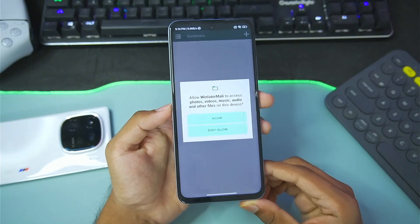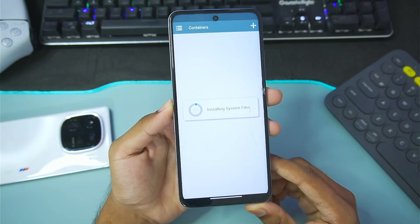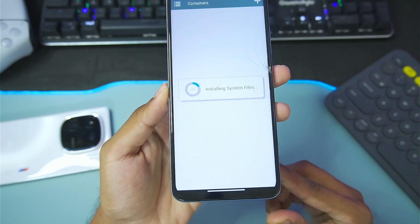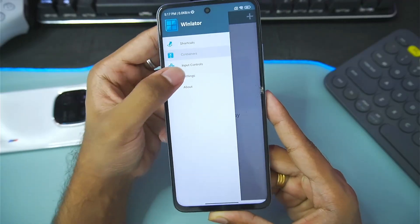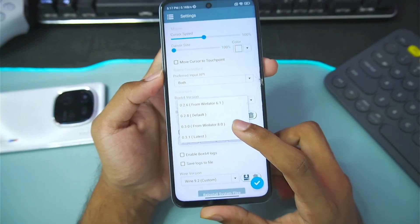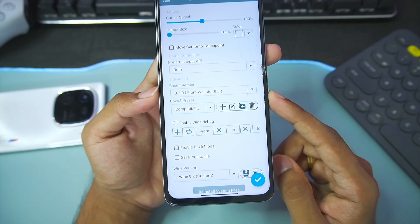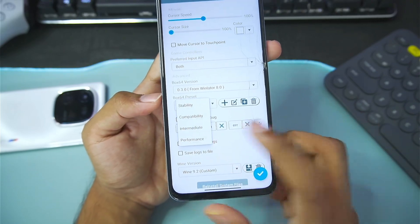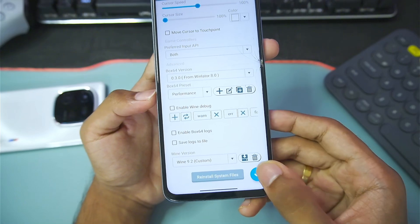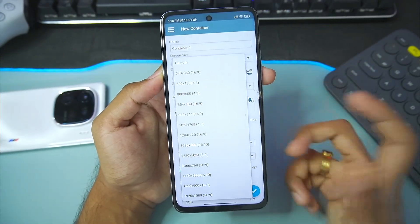I've already added this new version of Winlator Mali on my Android device. I'll open it, tap the allow button, and wait for the system files to be configured. Then I'll go to container settings, go to the BOX64 version, and choose the latest 0.3.0 from the official Winlator 8.0. I'll also set the performance preset for the BOX64 preset before creating the new container.